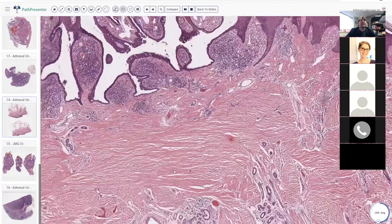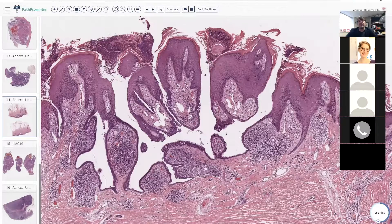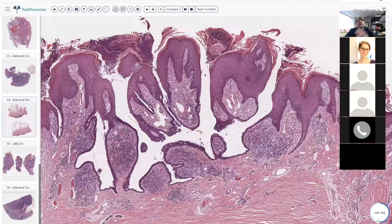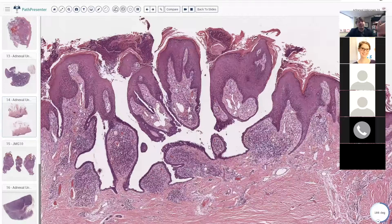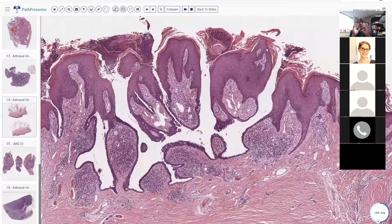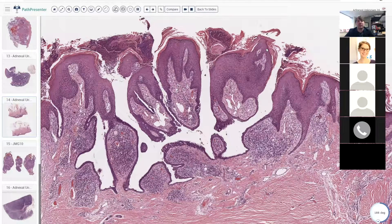I've got a whole video about nevus sebaceous you can go nerd out over, but here what we're going to talk about is this lesion, which often arises in the setting of nevus sebaceous. This is an example of syringocystadenoma papilliferum — that's why we call it SCAP, because it's a ridiculously long name. What you have is cystic spaces with papillae — similar in a way to digital papillary adenocarcinoma — but the big difference here is number one, this lesion essentially always arises from the epidermis and grows down, whereas digital papillary adenocarcinoma, to my recollection, is always dermal or subcutis-based, separate from the epidermis.